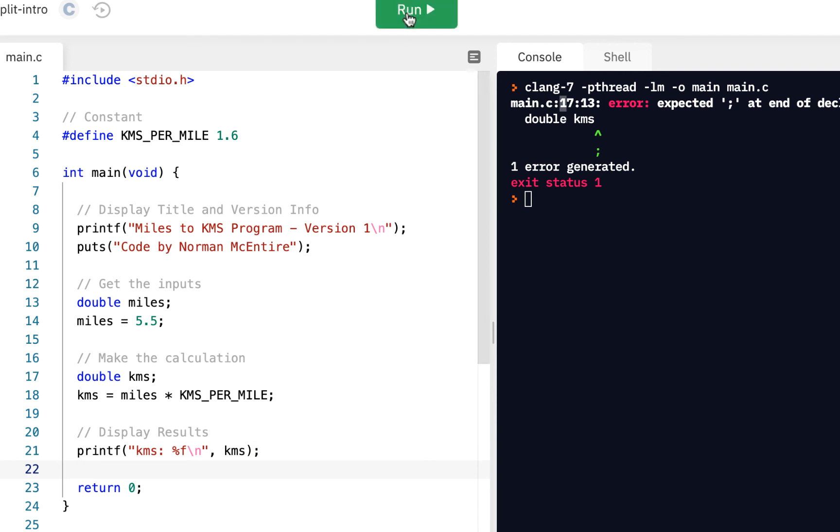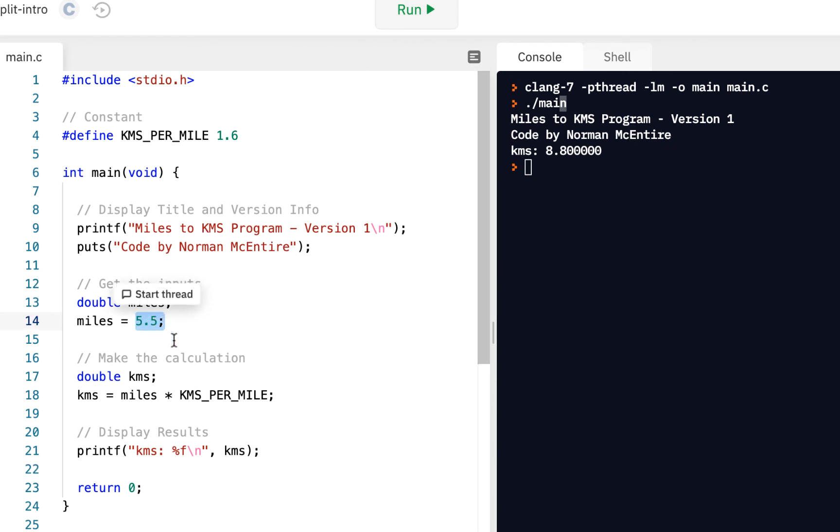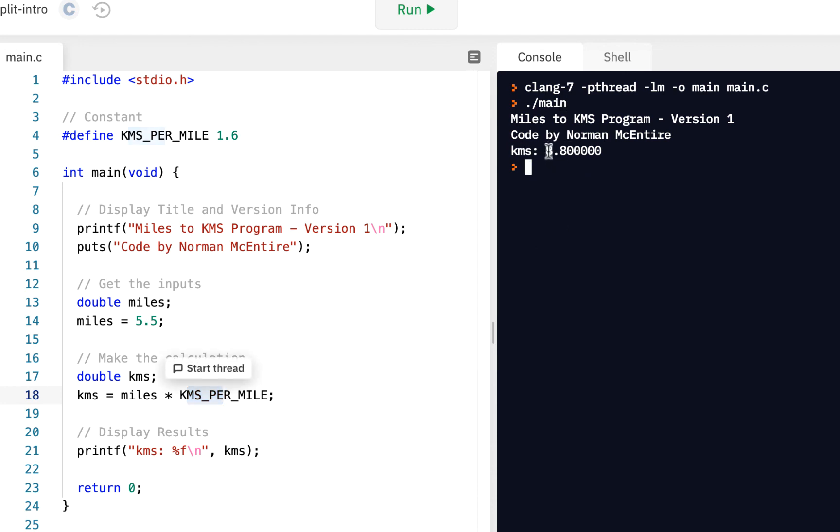So if we run this, we see we run it, and it goes through our conversion. It says miles are 5.5. Here's our conversion. And notice we've got KMS, in this case of 8.8.